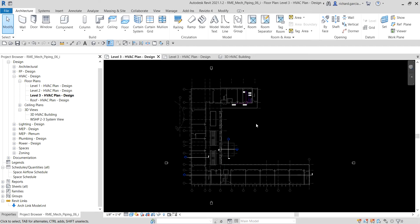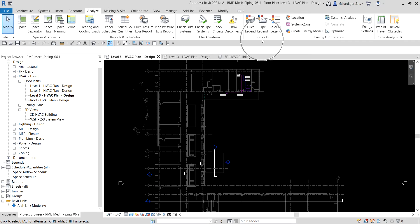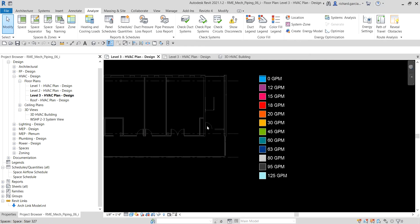The first part of the exercise is to display the pipe color scheme legend. We are already on level three. From the Analyze tab, select Color Fill to bring up the pipe legend. Click it and place it to the side. On the Choose Color Scheme dialog box, select Pipe Color Fill Flow. This setting displays the pipes in colors based on flow values, and you can compare the legend to the color coding in the drawing to verify that the flows are as expected.